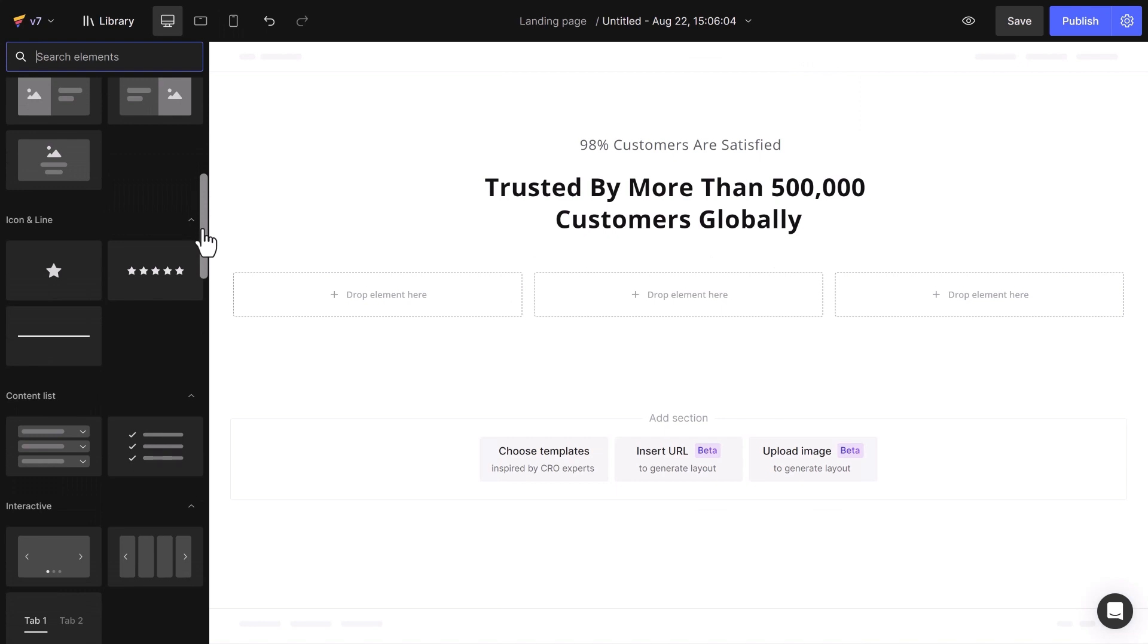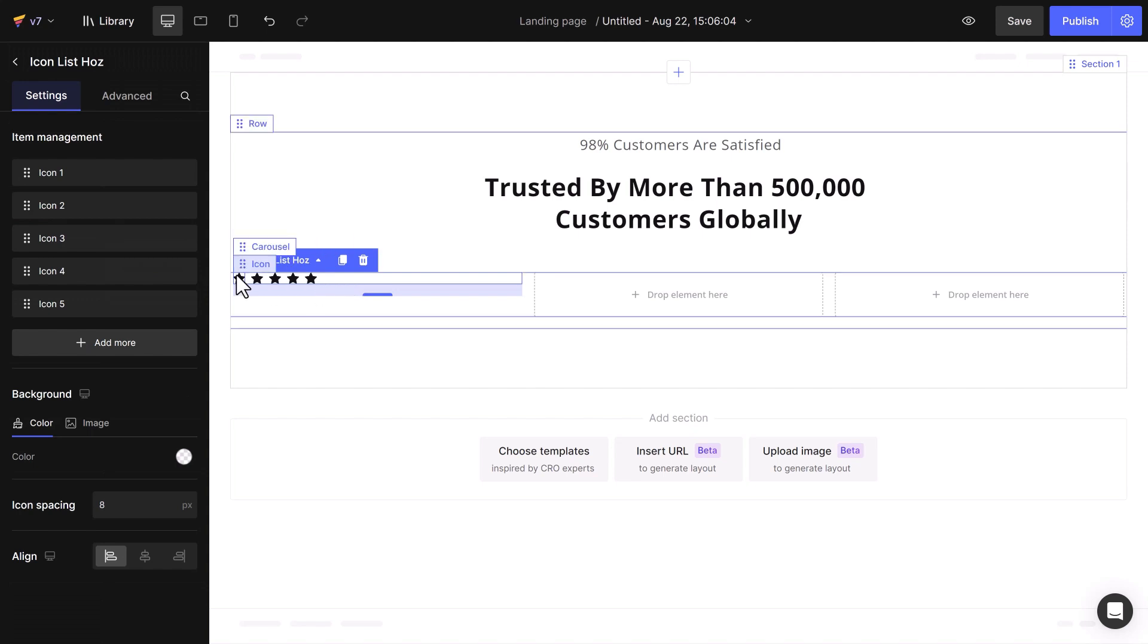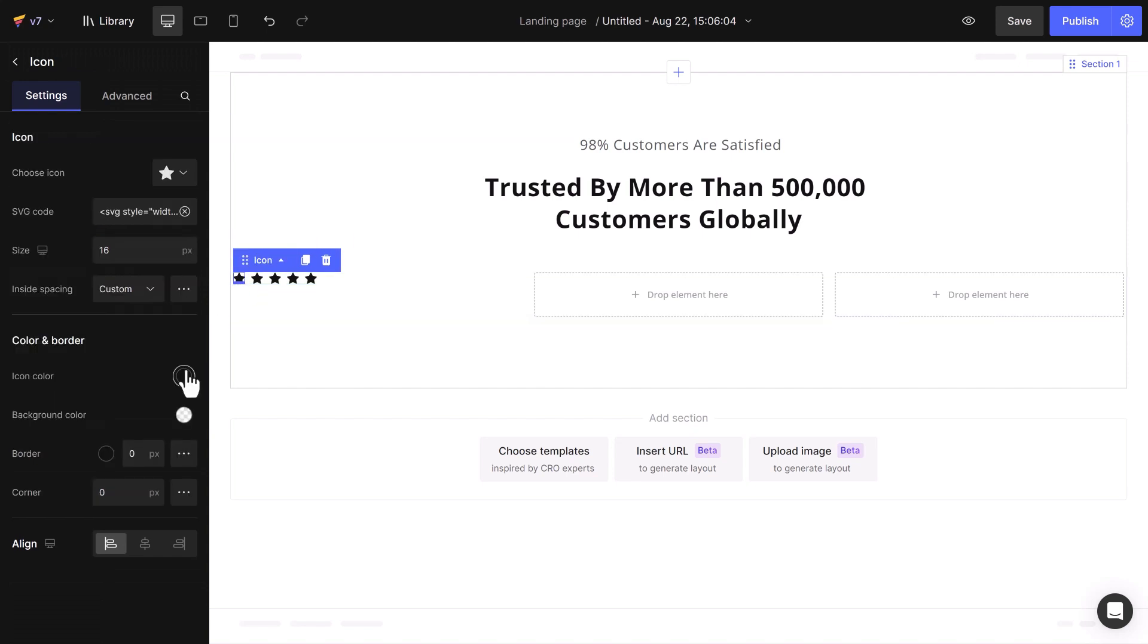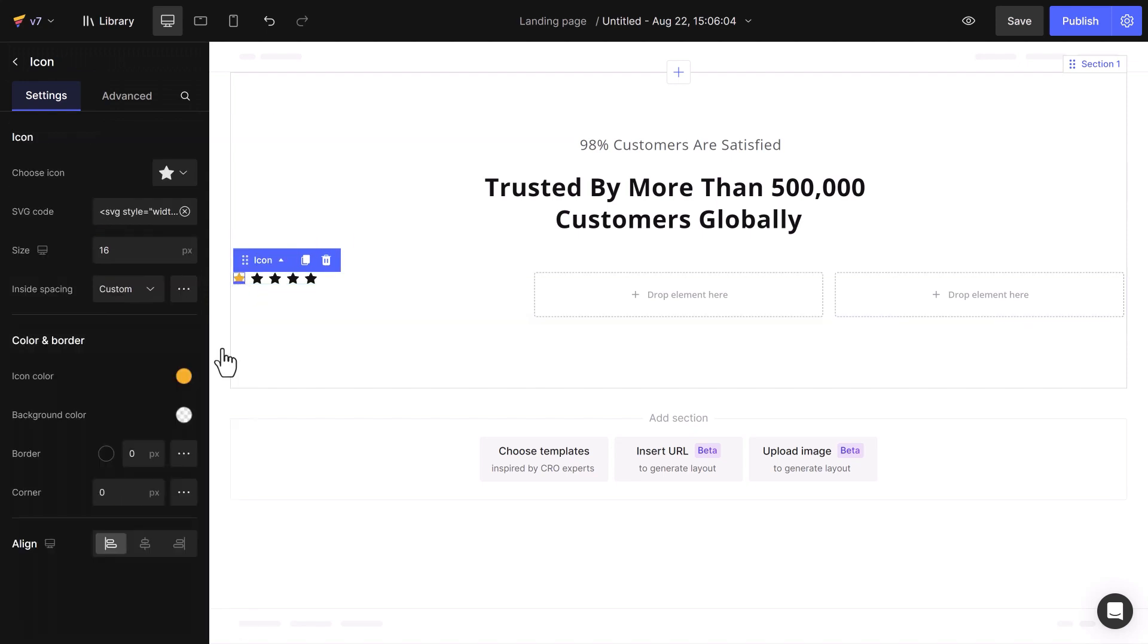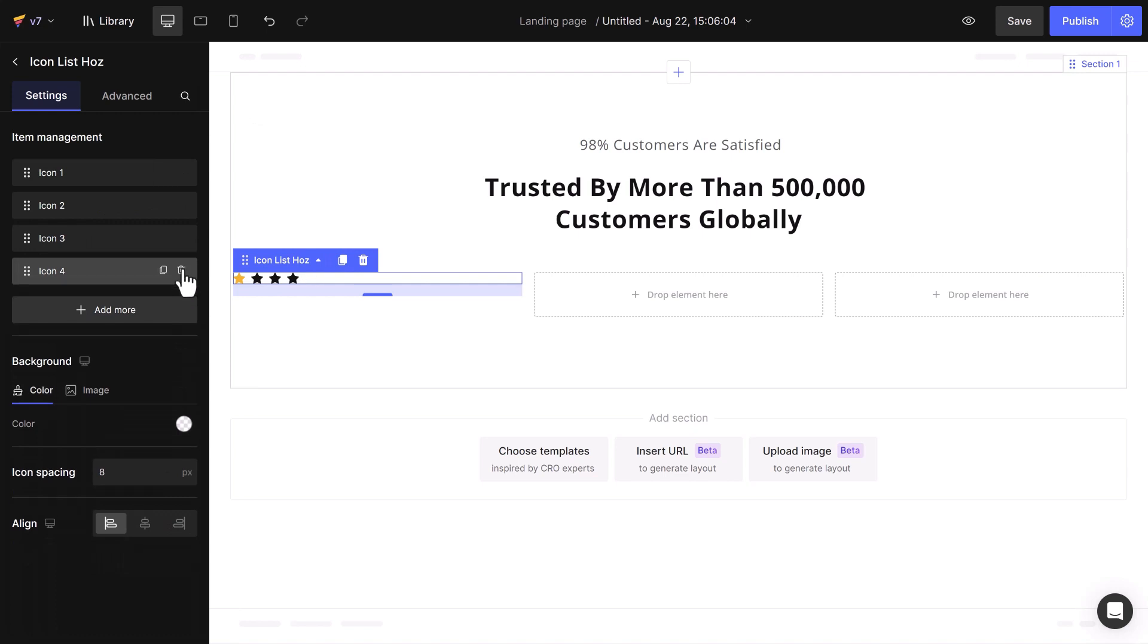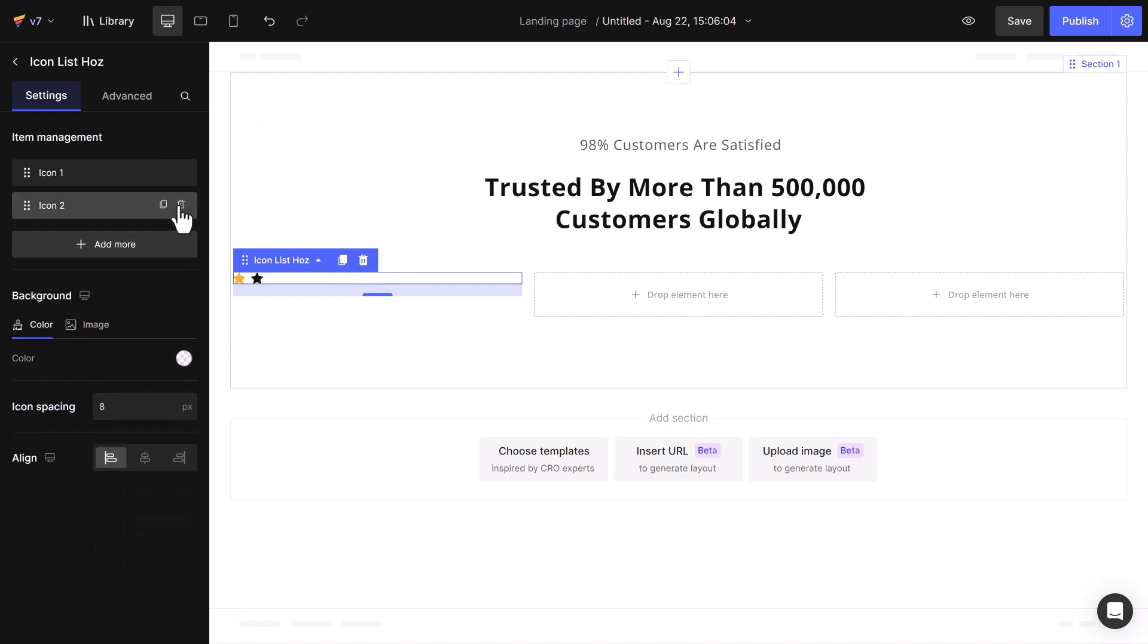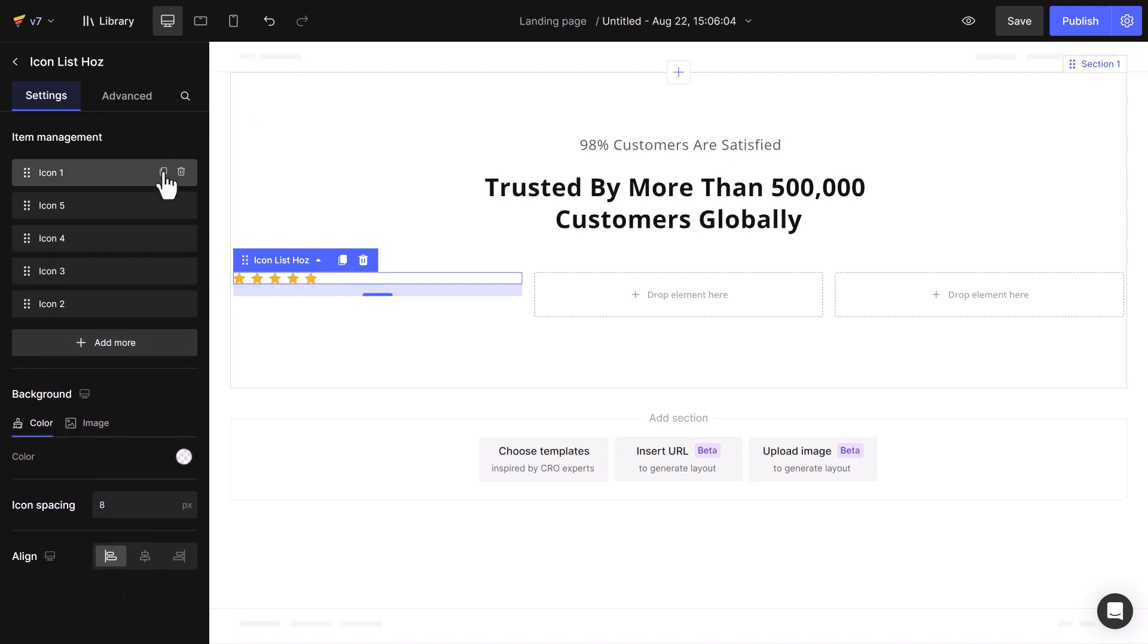Next, add star ratings to the testimonial items using the icon list feature. Customize a star in its size and color and duplicate to save time and delete the others. Remember to reduce the spacing between items for a clean look.